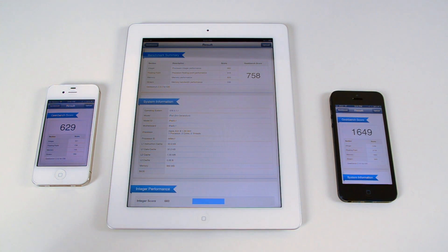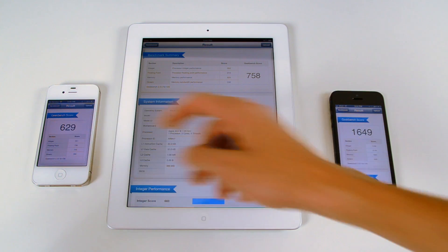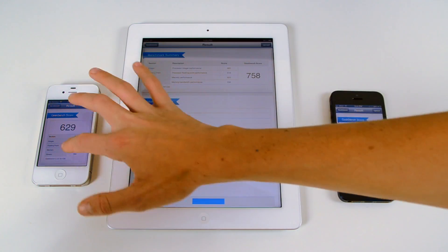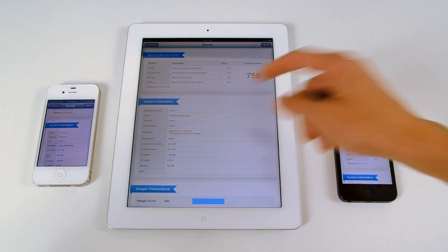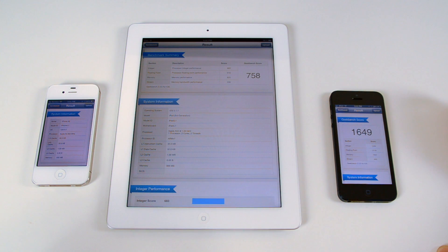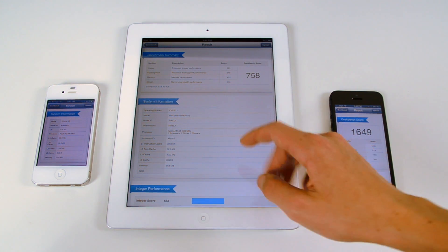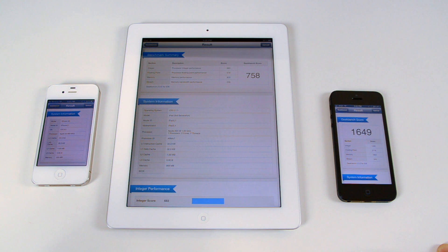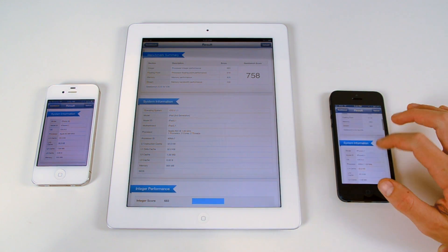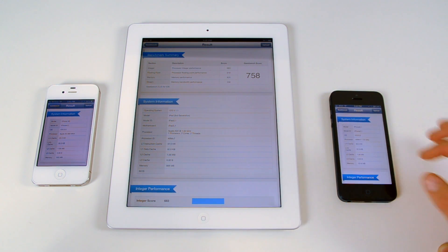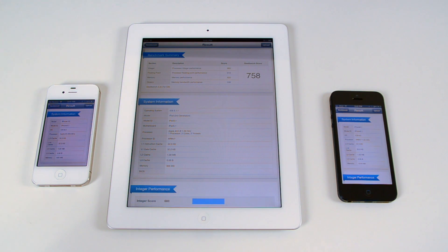So again, iPhone 4S has an A5 chip, and it has half a gig of RAM. The new iPad has a gig of RAM, and it has the A5X chip, and the iPhone 5 has an A6 chip, and it has a gig of RAM.